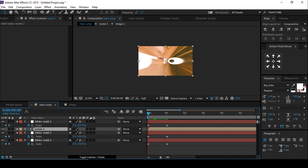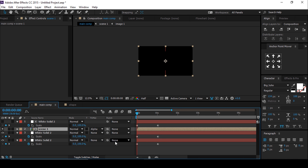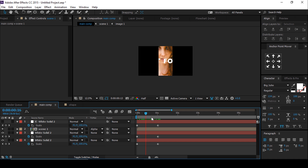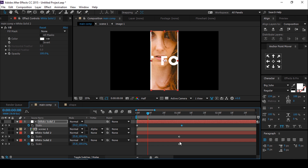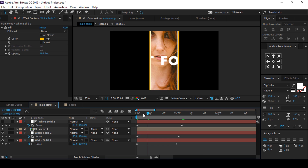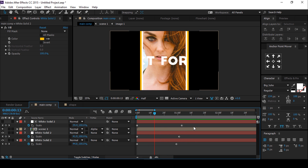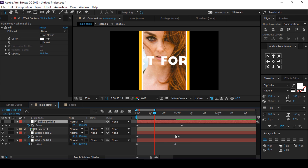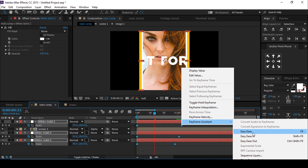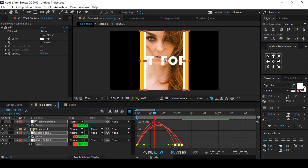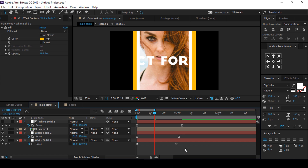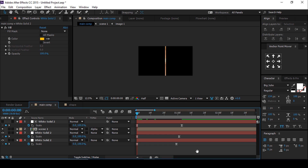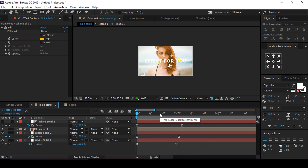Then select the Scene 1 layer and change the track matte to Alpha Matte, so it looks like this. Now move all three last keyframes a little bit offset like this. Select all keyframes and easy ease them. Perfect.